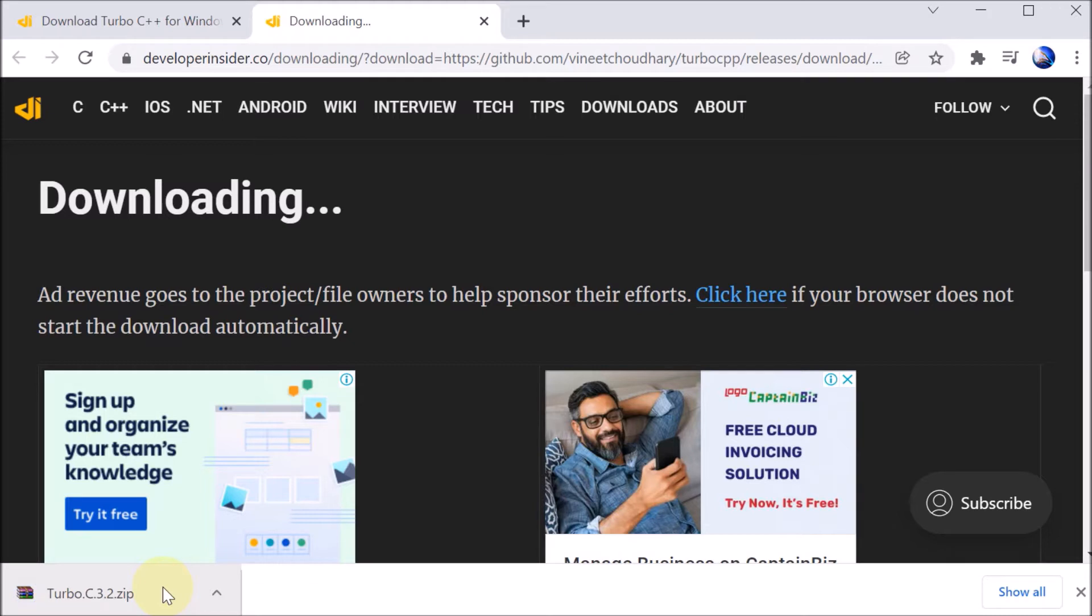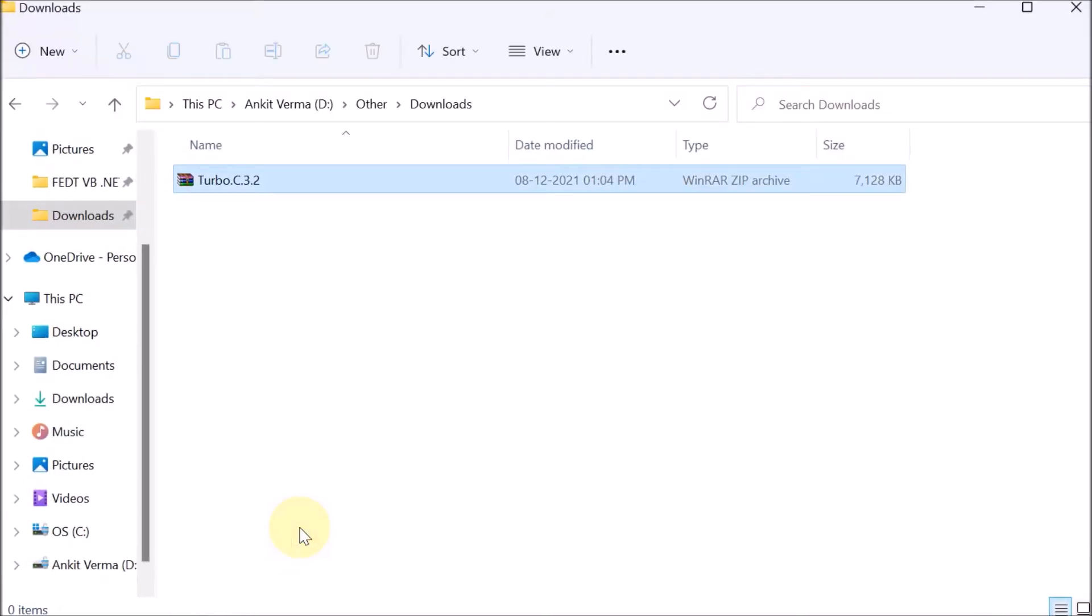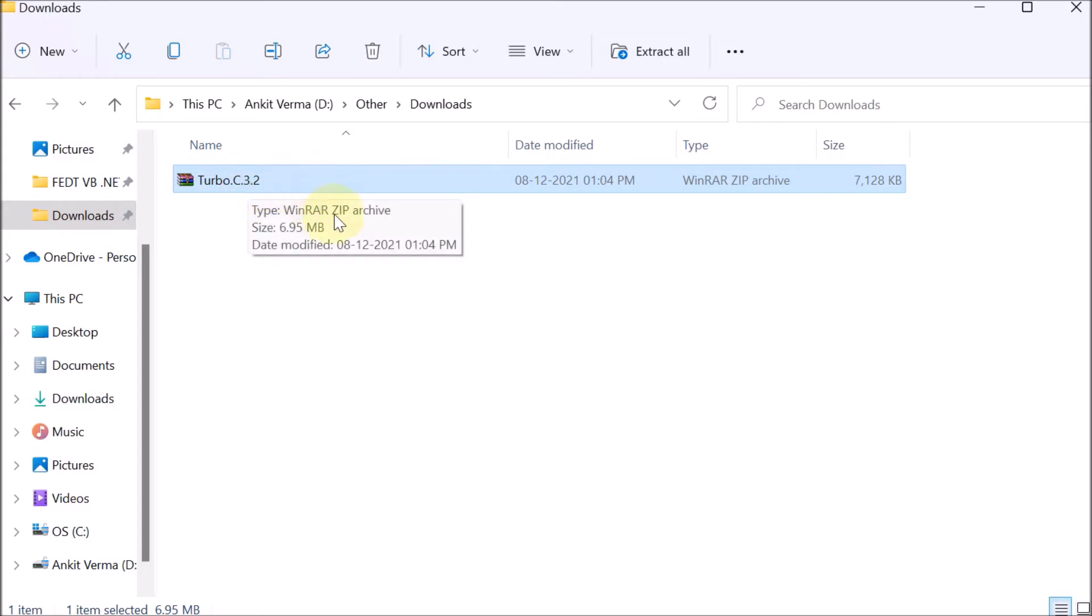So here you can see that it is completely downloaded. Click on the arrow, then afterward Show in Folder. In the Downloads, you can see that this file is available. I have already downloaded this file, so I am showing you this file in the description link.